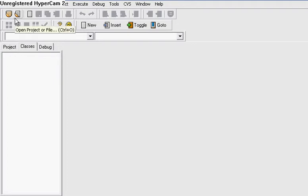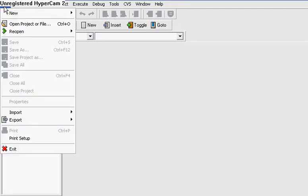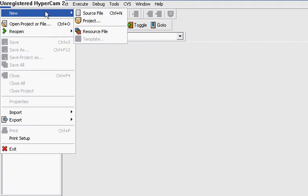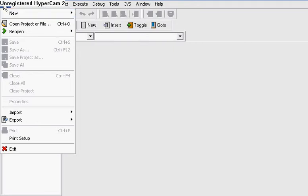Hello and welcome to my second C++ tutorial. Since we downloaded the Dev C++ compiler, we want to work in it.